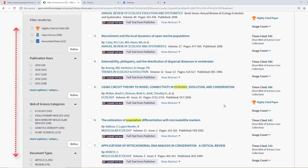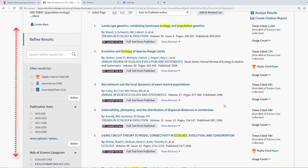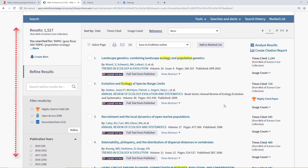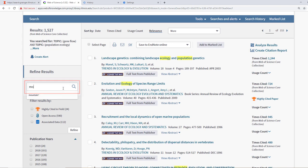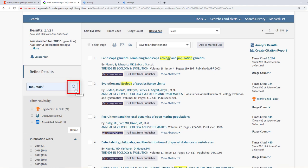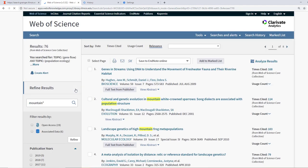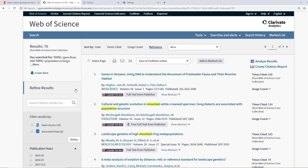But let's go ahead and add a third keyword term first. Let us type in mountain with an asterisk. This asterisk will pull in additional words like mountains or mountainous. Click the magnifying glass in the search within box to refine the search. Our new search produces a much more manageable amount of results.